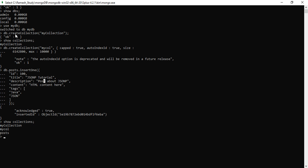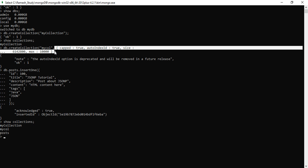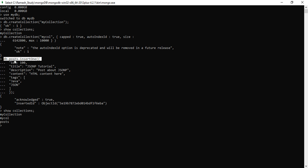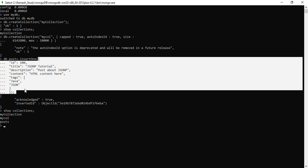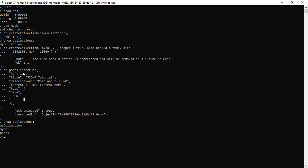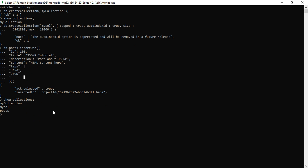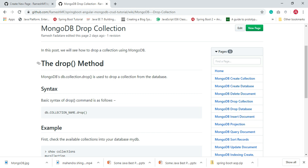For example, I used the createCollection method and passed 'my collection' as the collection name. In the second example I created 'my column collection' with some options, which are applicable to all documents present in that collection. In the third example I showed how MongoDB automatically creates a collection whenever we insert a document. We verified all three collections were created successfully in the mydb database using the show collections command.